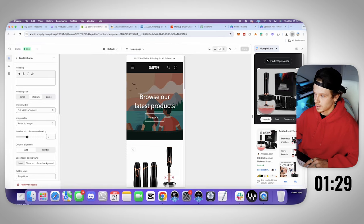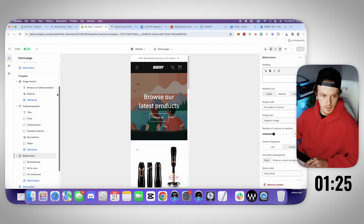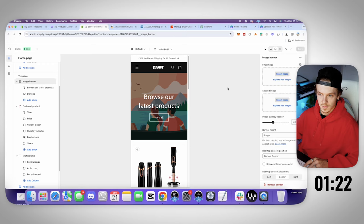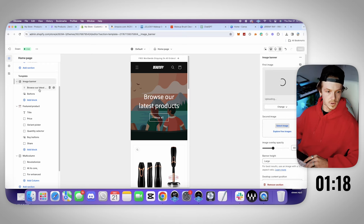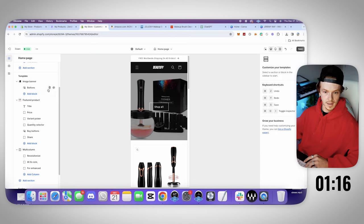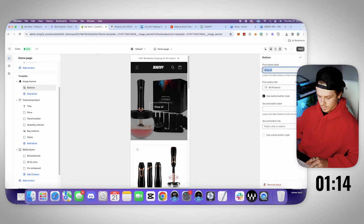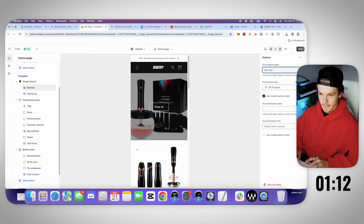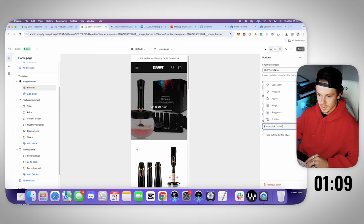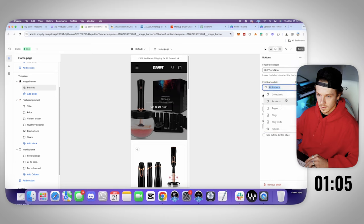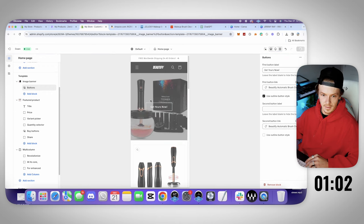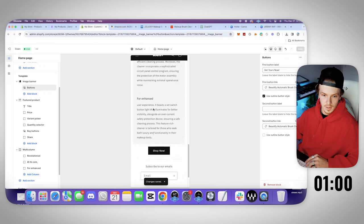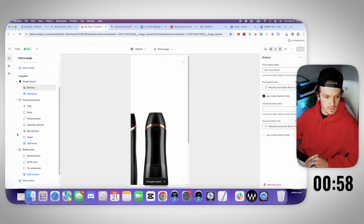Alright, let's drag this right here. Image banner buttons, image banner. First image, let's go right here. Browse, latest products go. Let's get rid of that. Buttons. Get yours. Get yours now. All products, picks link. Nice. Some products, let's go. I don't even have a second button so I didn't even need to do that. Get yours now, right there.